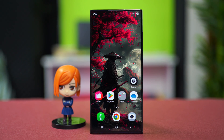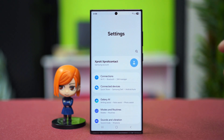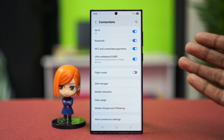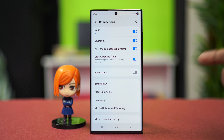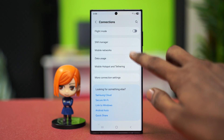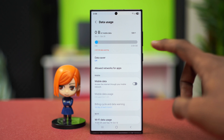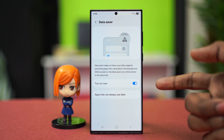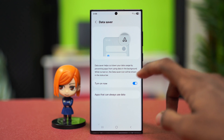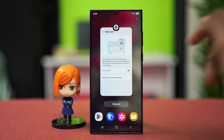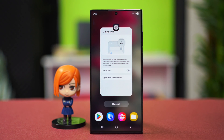For solution one, we can turn off the Data Saver. Go to your Settings and find an option called Connections — depending on your phone it could be called something else, but it's usually called Connections or something similar. From here, find the Data Usage option, tap on it, and there is an option called Data Saver. Tap on this and make sure that it's turned off. If it's turned on, that could be the cause of your problem, so simply turn it off and see if that fixes the problem.